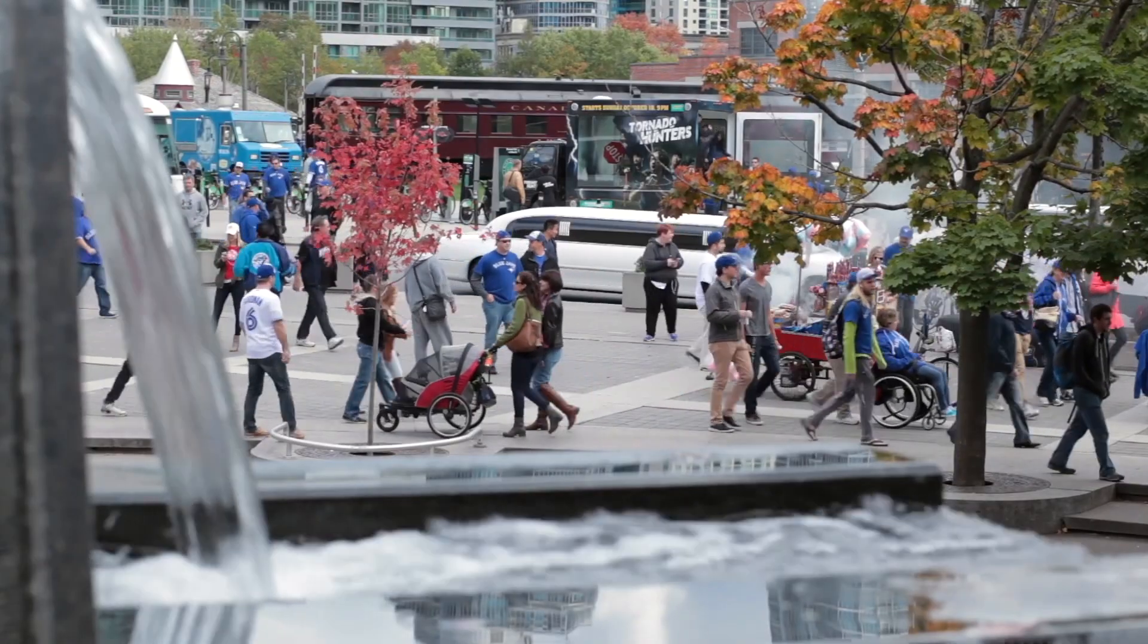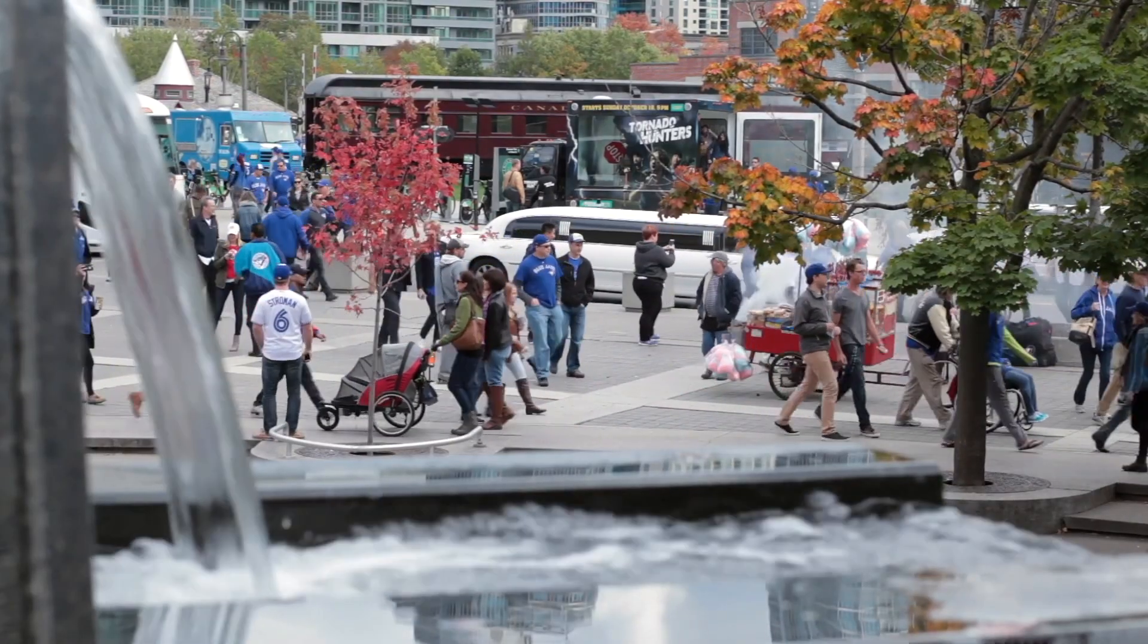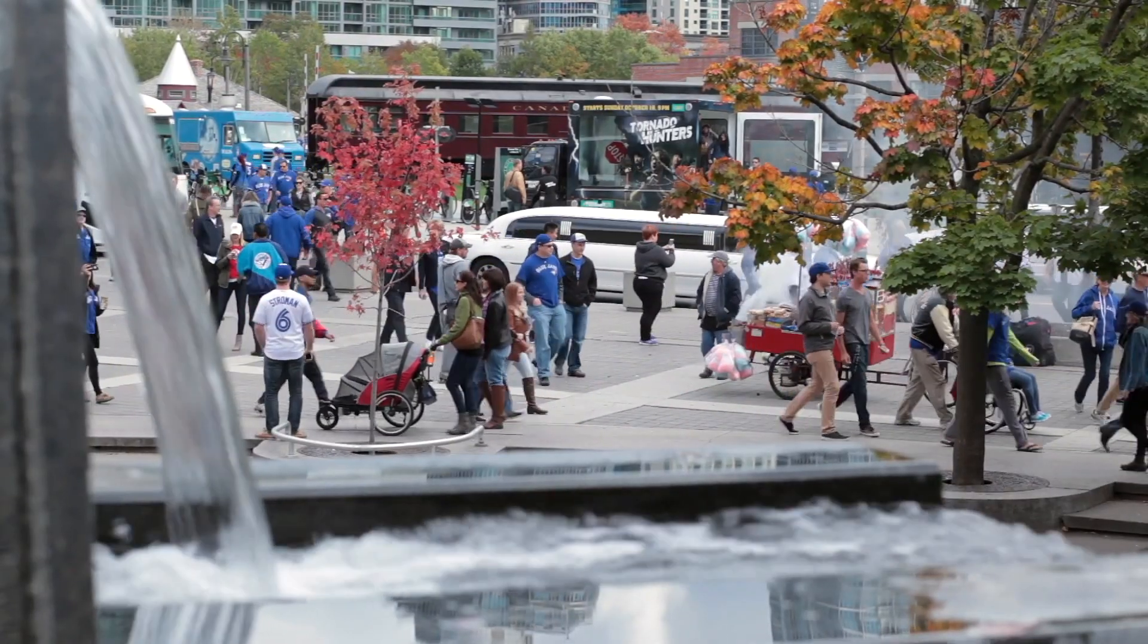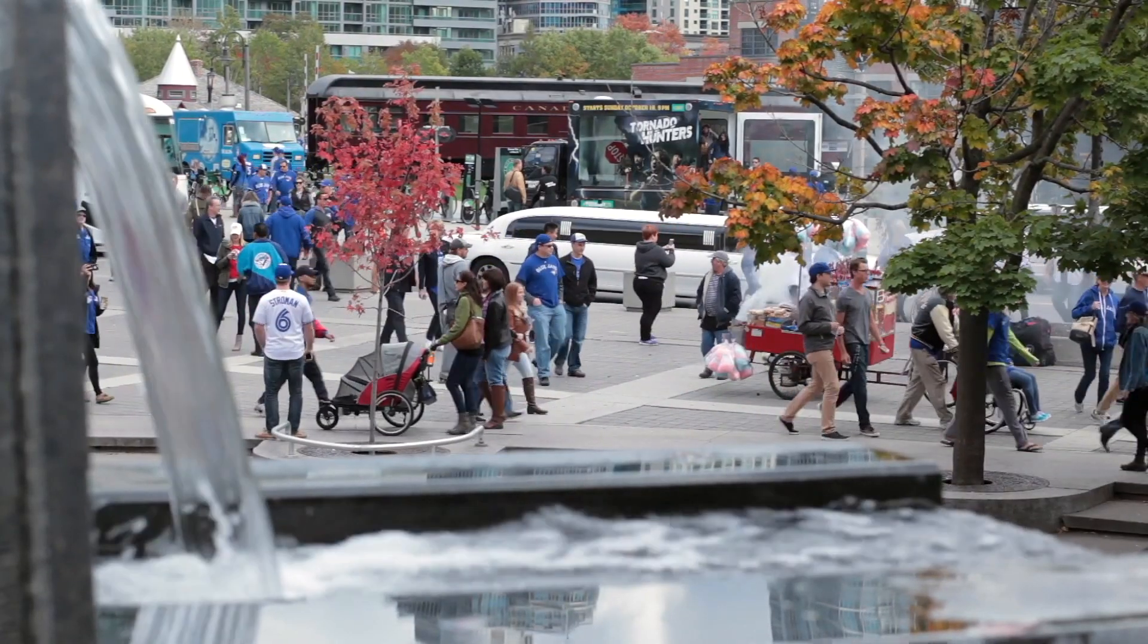The next effect we'll take a look at today is making a cinemagraph. What this is, is basically a still image with a minor repeated movement in it. Done properly, these can look amazing. For our next clip, let's freeze the crowd while keeping the water fountain flowing.